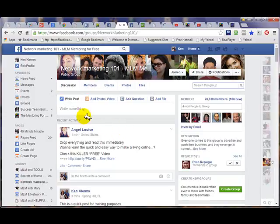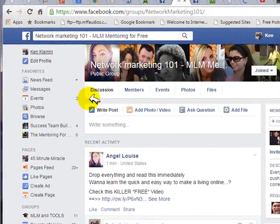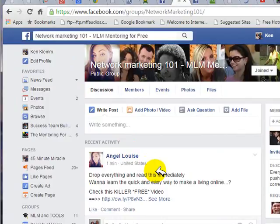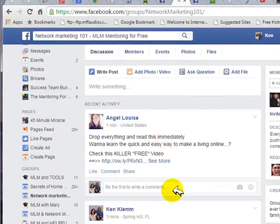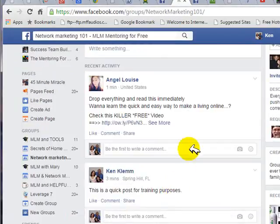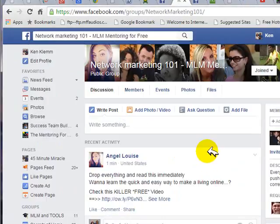I just refreshed the page by clicking here, and you can already see that my post has moved down one position. It doesn't take long in a large group.